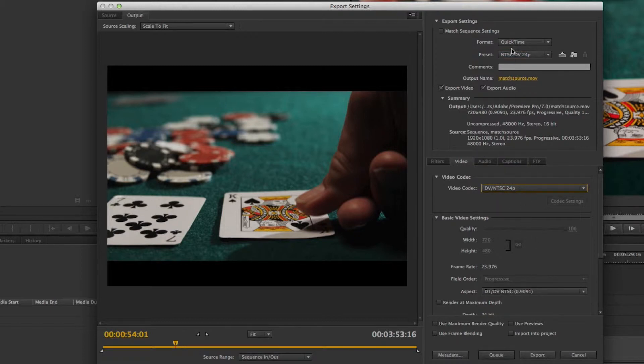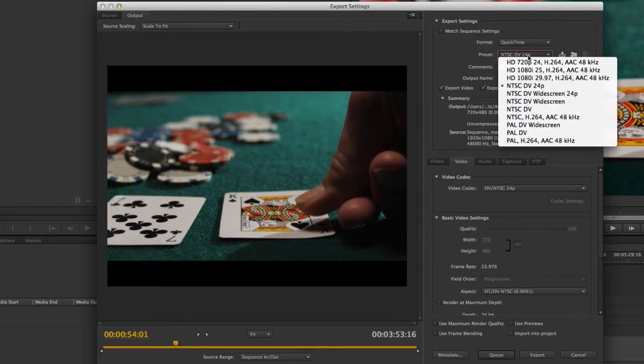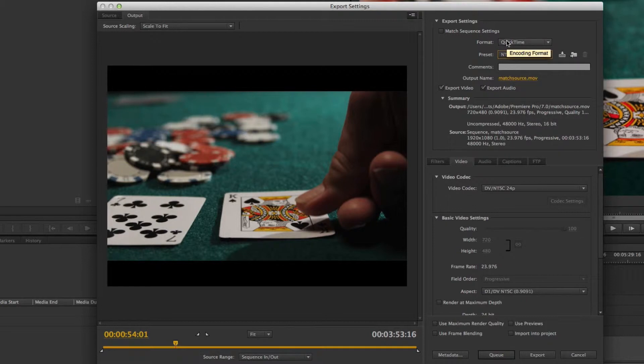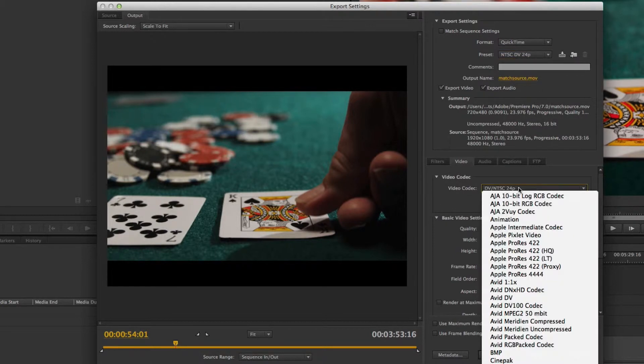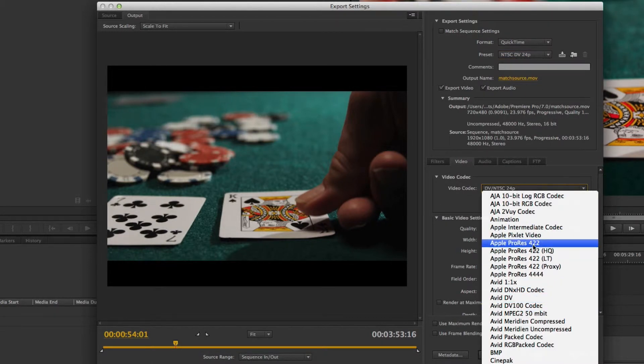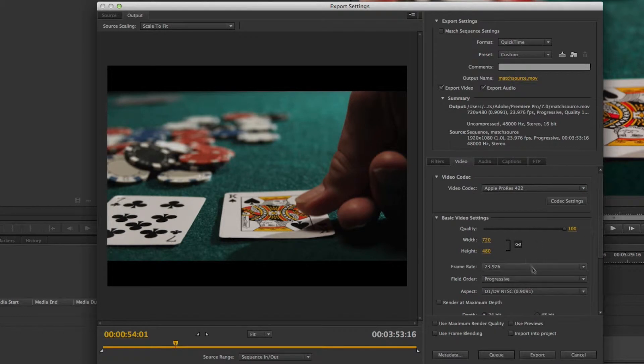Manually. Let me show you how that would have worked. Let's say I want to export an Apple ProRes 422 sequence. I'd have to come in here to QuickTime, choose the codec as Apple ProRes 422, change the frame size